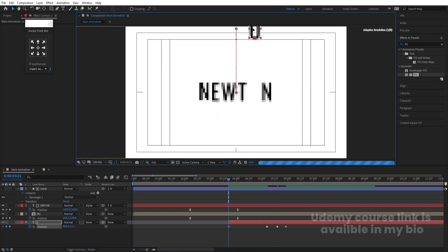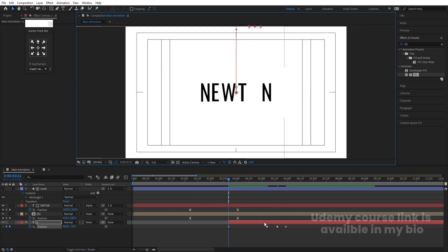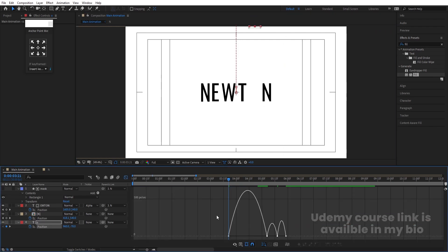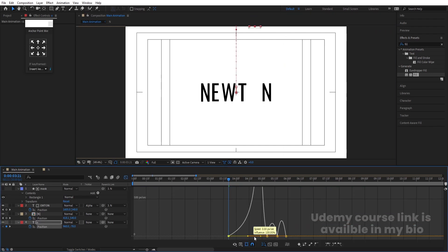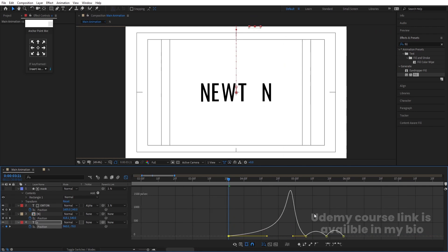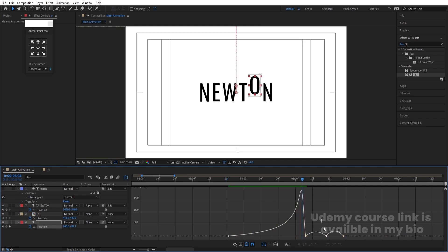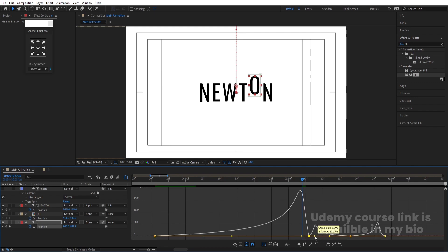Move the 'O' layer into its starting position. Select those keyframes and hit F9. Go to the Graph Editor, select the graph, and by holding Shift move the handles to adjust the easing curves for each keyframe on the 'O' layer animation.